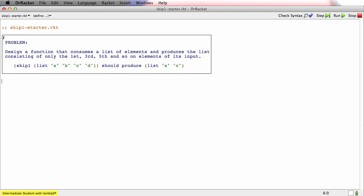So I'm in skip1starter.racket. And the problem is to design a function that consumes a list of elements and produces the list consisting of only the first, third, fifth element. So it's basically going to skip every other element. So let's get going.